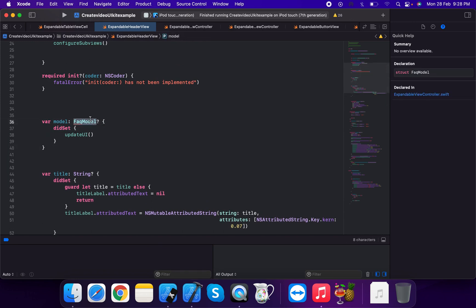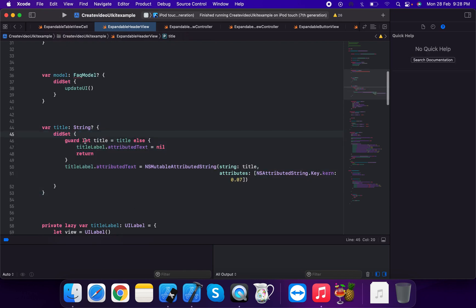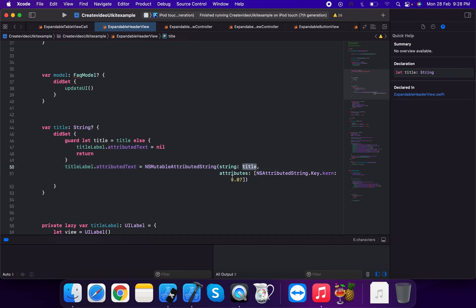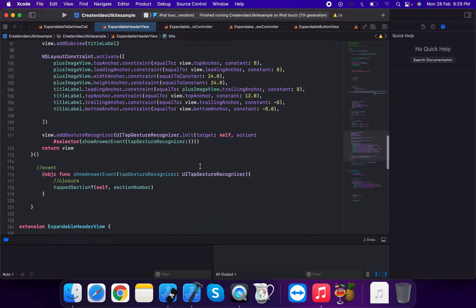The model property is of type FAQModel, which we will create in the view controller. Using a property observer — did set — we guard that title is equal to title as title. We set title dot attributed text using NSAttributedString key and attributed string.